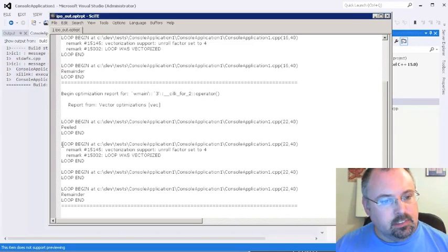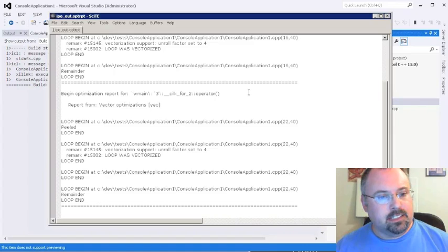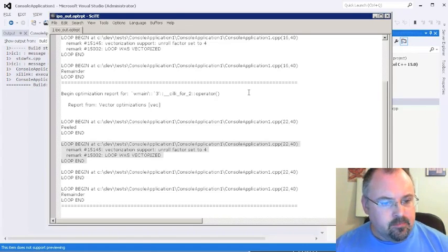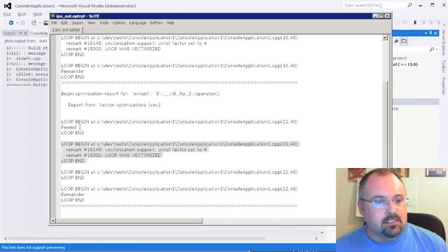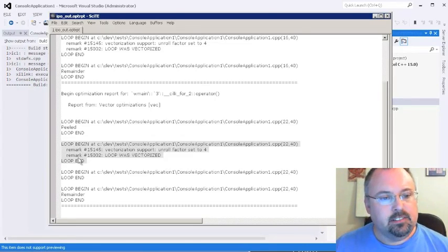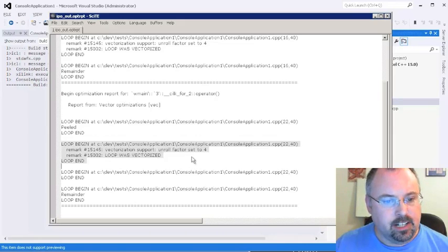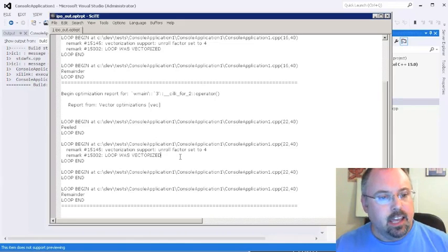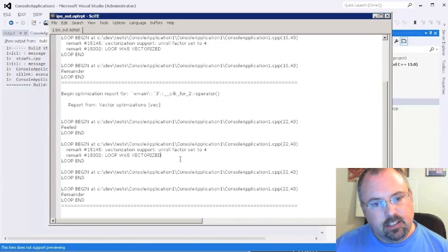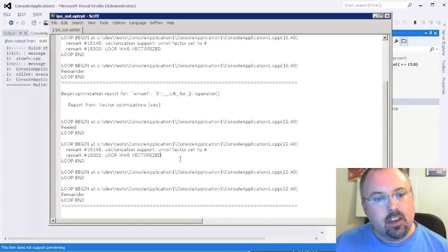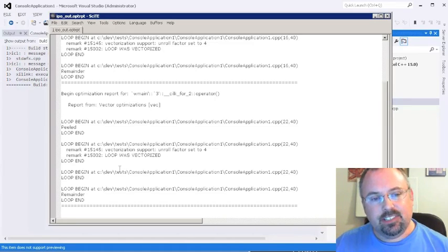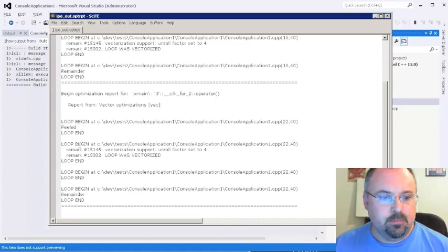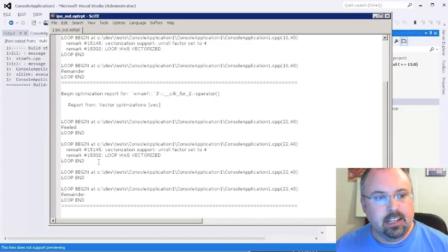There's several blocks in here, such as this one right here, where it says loop begin, loop end, and loop was vectorized. And that's one of the new features with the new version, where instead of just saying loop was vectorized, it says loop begin, loop end.